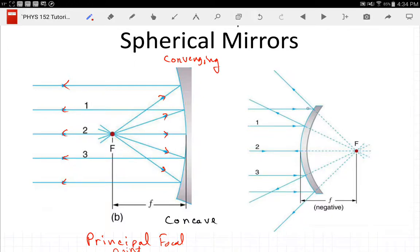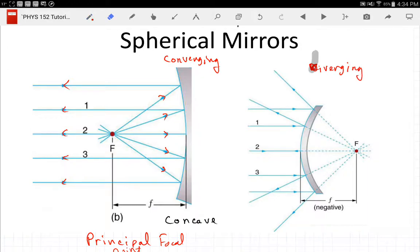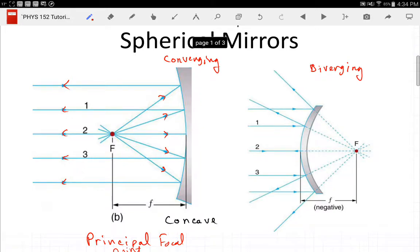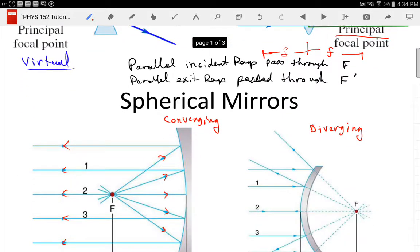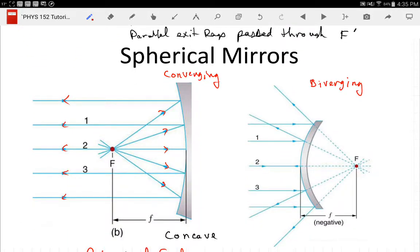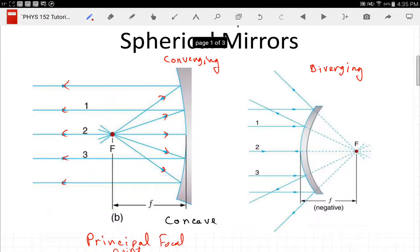For a convex mirror, parallel rays come in and spread apart, but the extrapolations of the reflected rays come back to meet at a principal focal point. Just like with the converging mirror, the principal and secondary focal points are the same place. The focal length is negative for a diverging mirror and positive for a converging mirror — the same basic rules as for lenses.